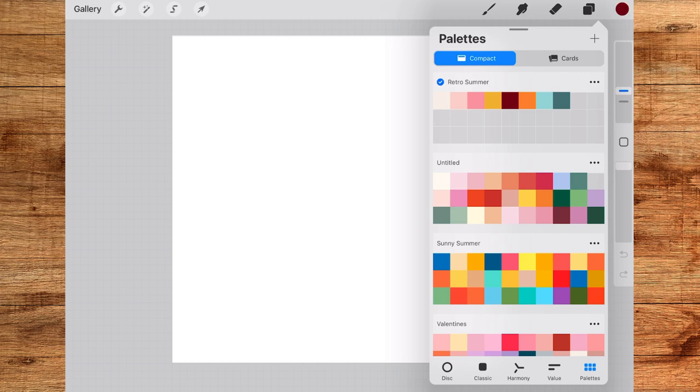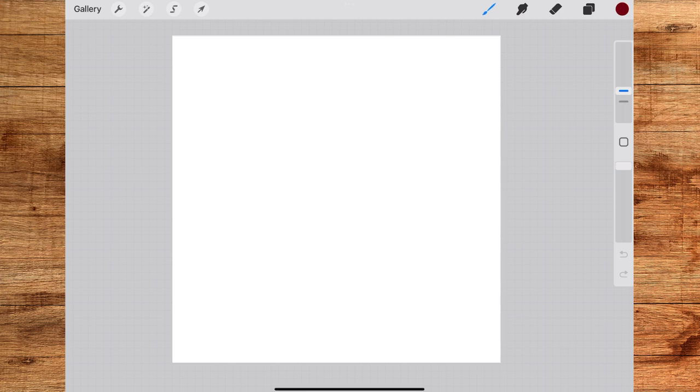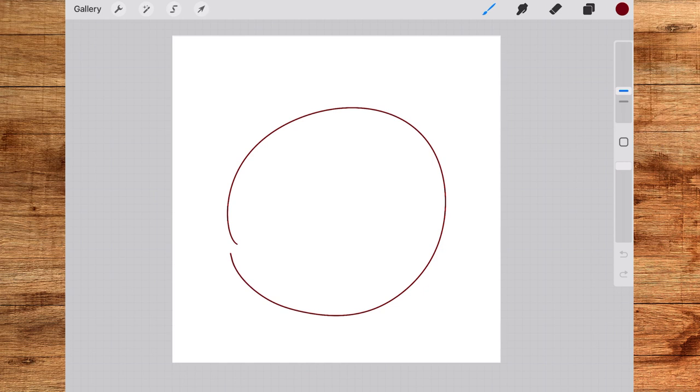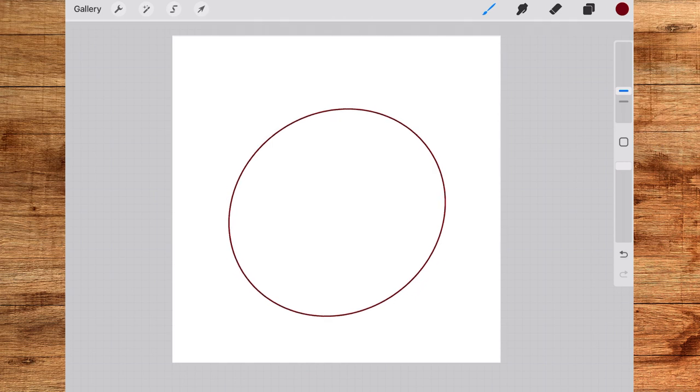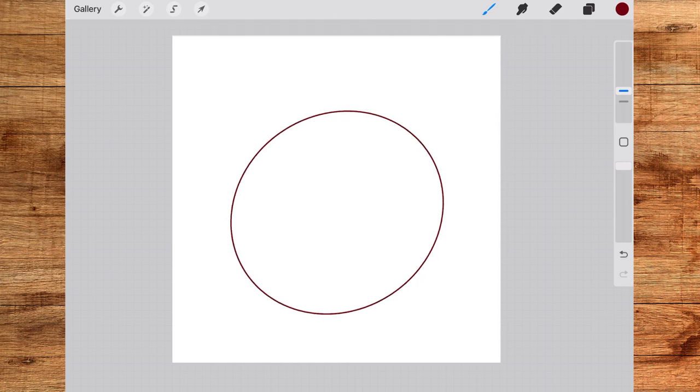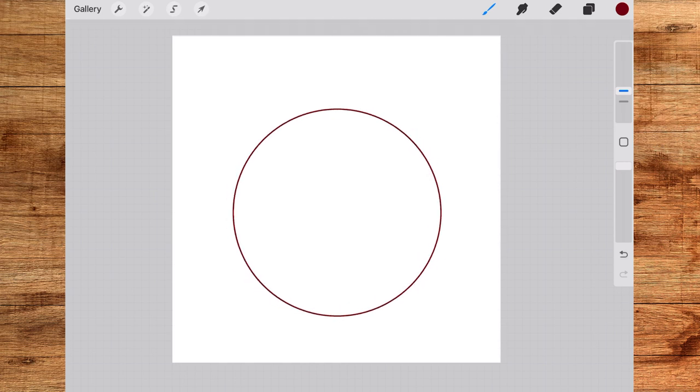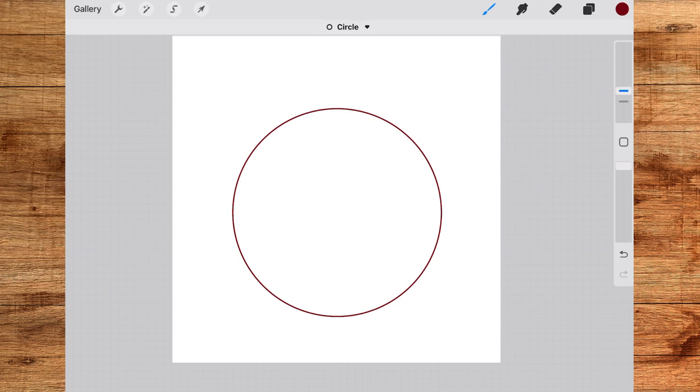You'll also get some free palettes to download by subscribing to my freebie vault. I'm using a monoline brush here to make the template. So first of all we will draw a circle, just roughly draw it and tap one finger on the screen and it will snap to a perfect circle.